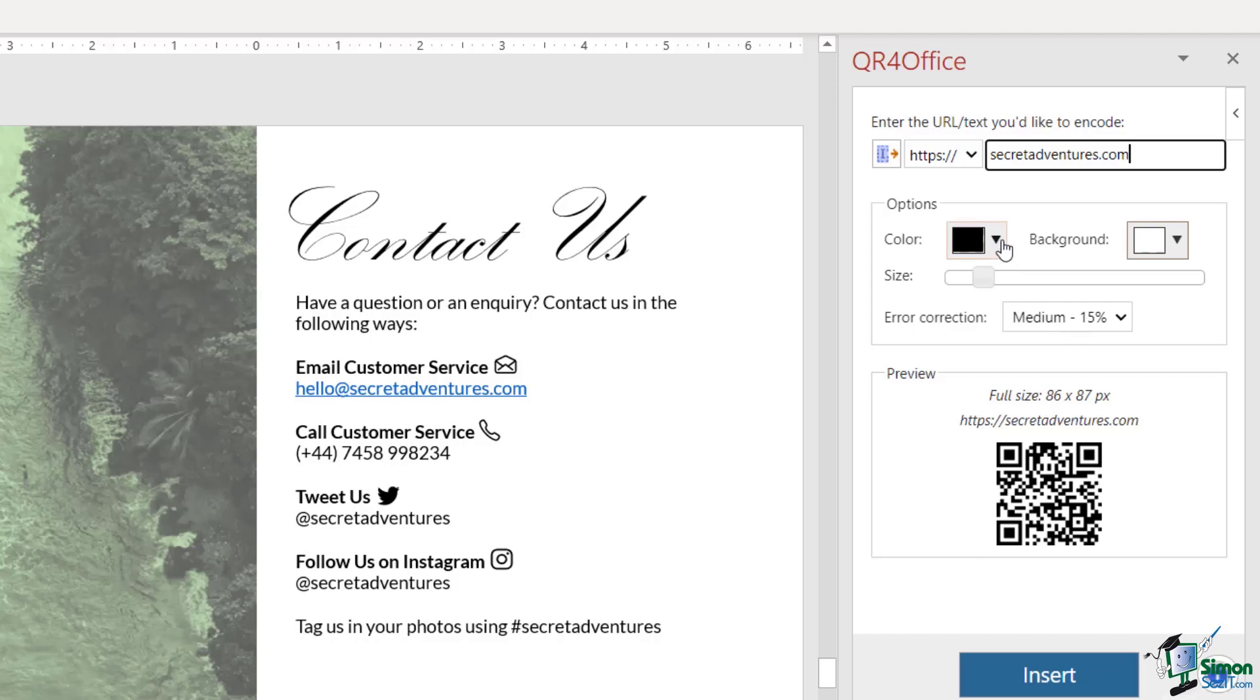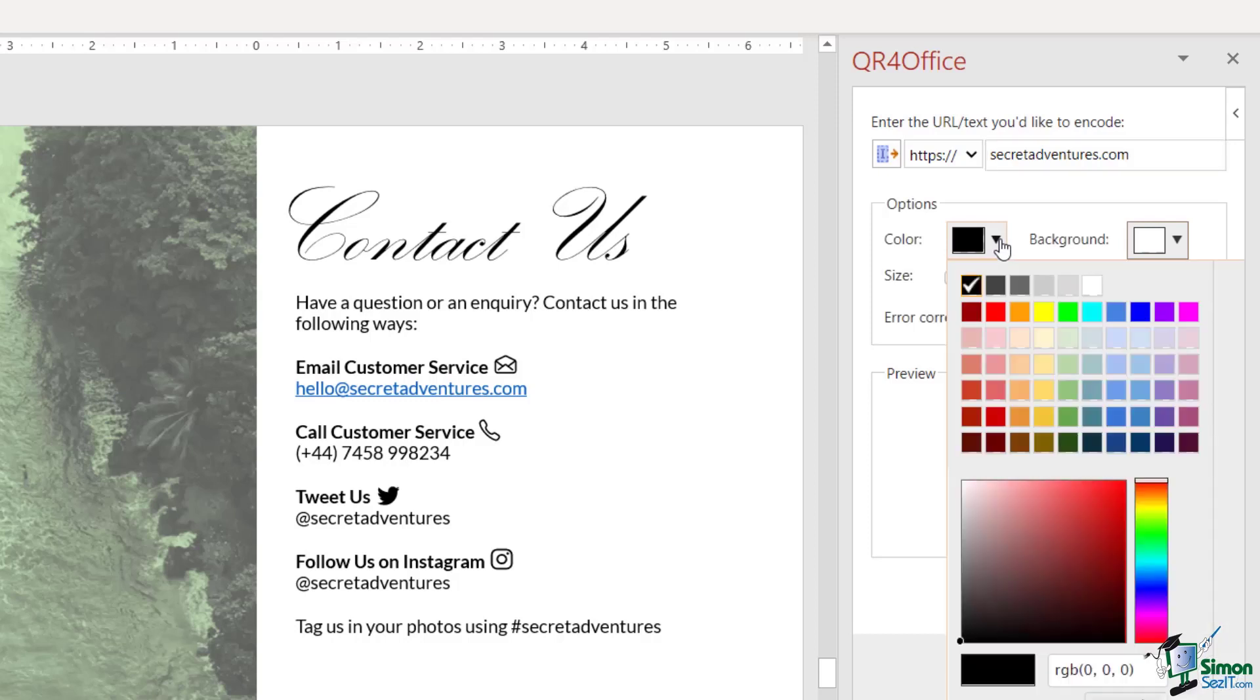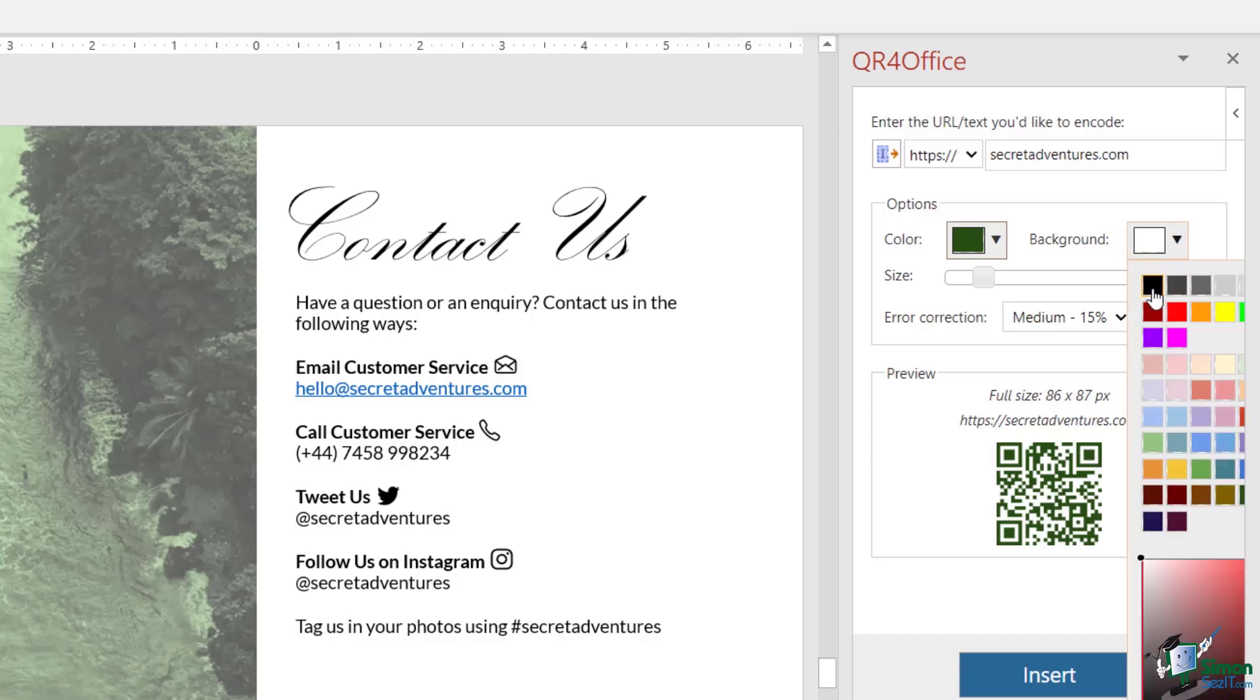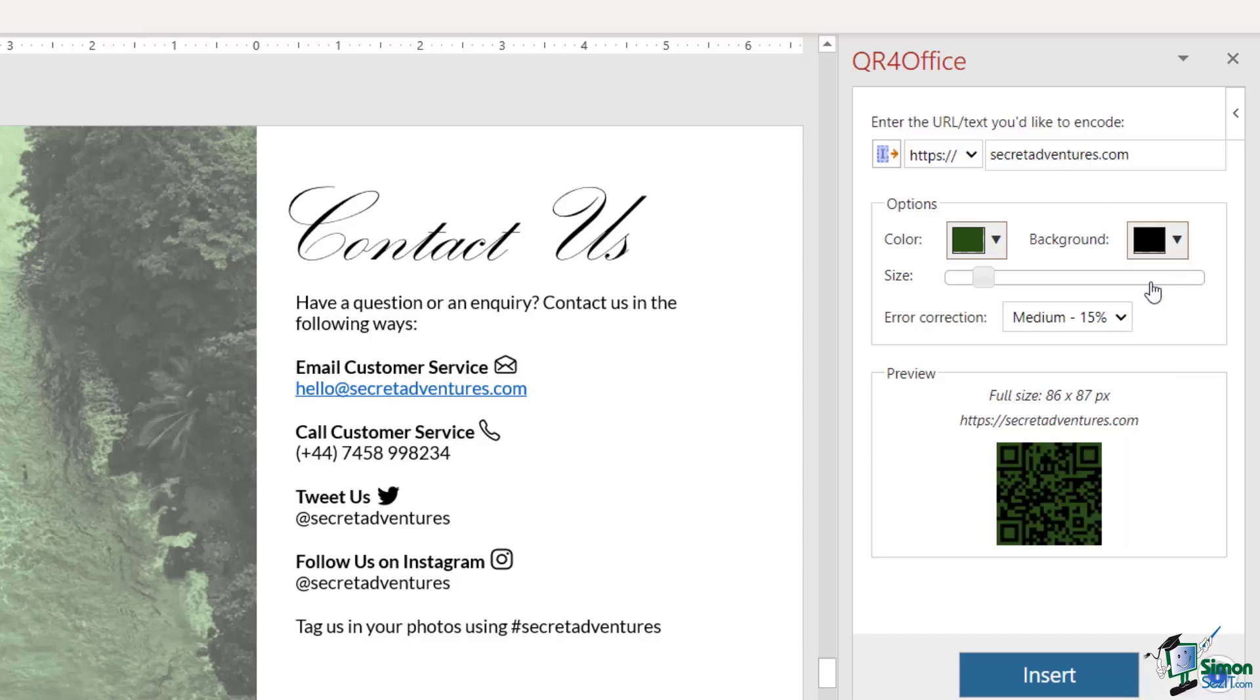I don't necessarily have to have a black QR code. I could choose something completely different, so maybe I want to go for a green one. I can even customize the background. Maybe I want a black background. I'm going to stick with white.